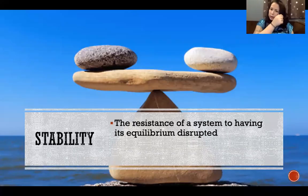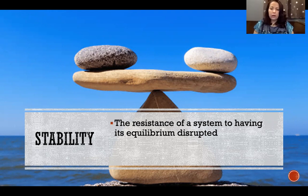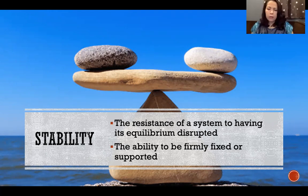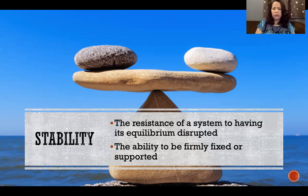Stability is the resistance of a system to having its equilibrium disrupted. A system either is stable or it is not — it either is resistant to losing its equilibrium or it is not. It's also sometimes defined as the ability to be firmly fixed or supported. These are two aspects of the same definition.